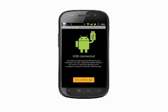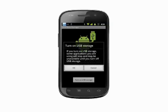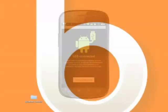We'll be warned that by turning on USB storage, some applications may stop. Tap OK. The Android USB storage character turns orange to indicate that we're connected to the computer.